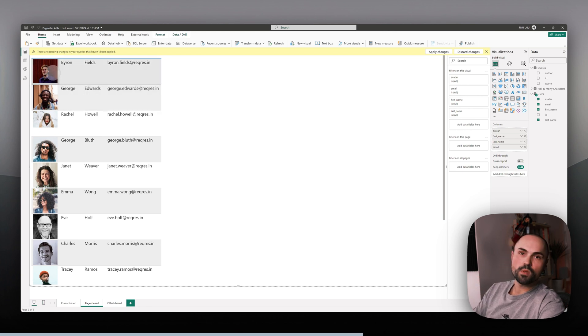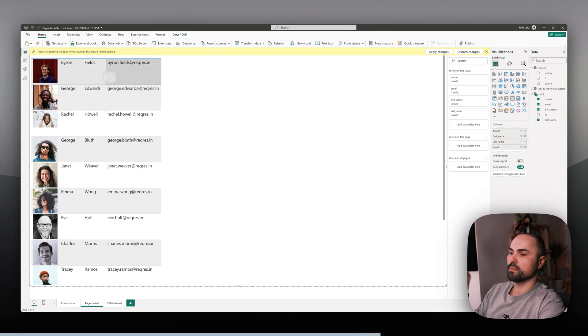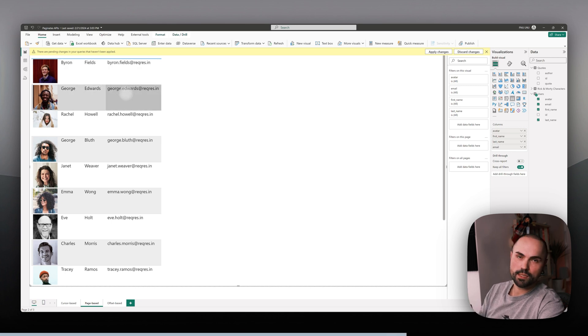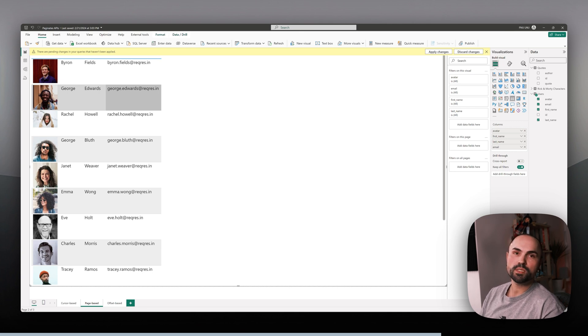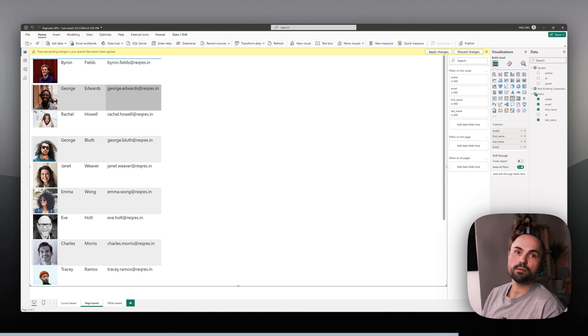User pictures, emails, names, etc. That's how easy it is working with page-based APIs in Power Query.